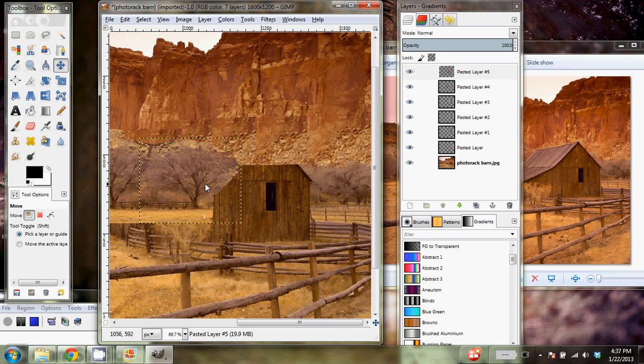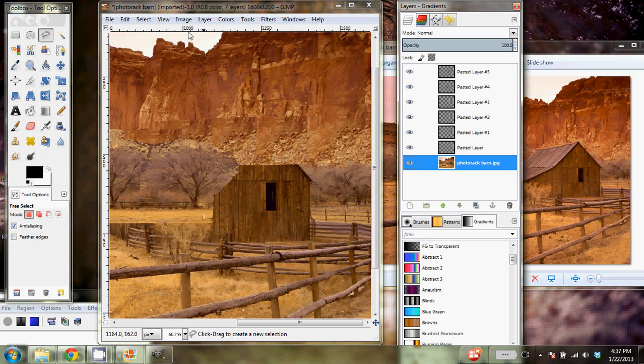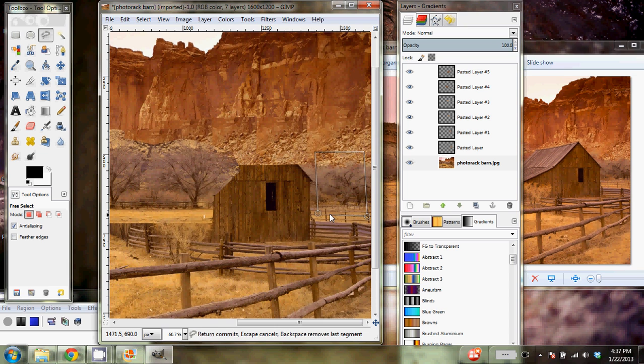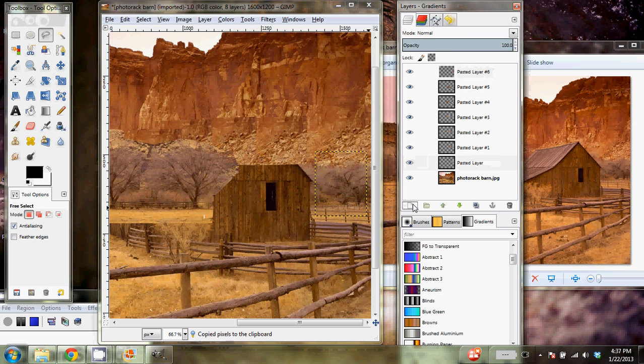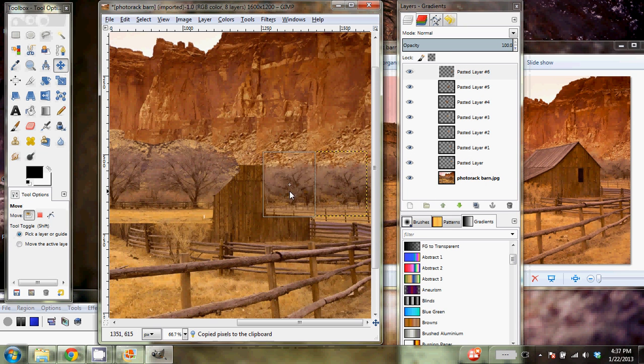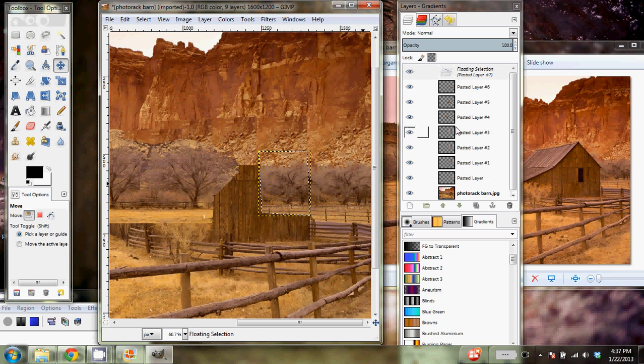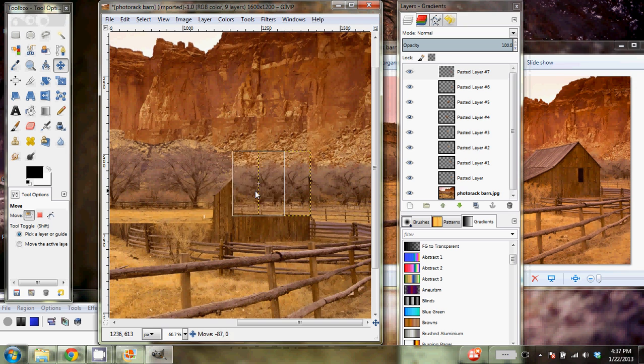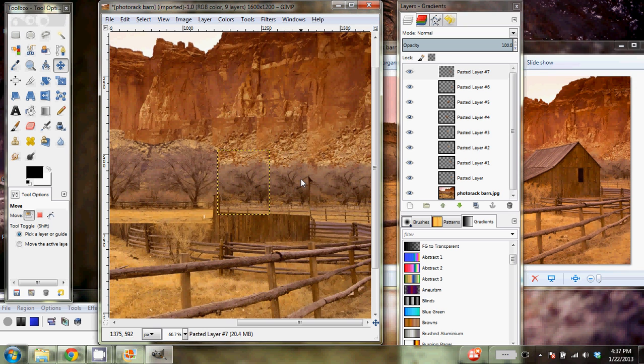And instead of using the same tree, I'm going to go back to my barn layer and free-select over here. This part of the tree and fence, again, copy and paste, anchor it down and then move it on over. So I'll move that here and I'll paste it again, anchor it down, move it on over. You can kind of see we have the same sort of thing going on. We'll fix that later.